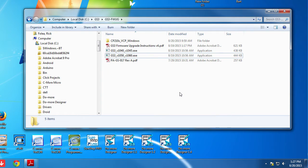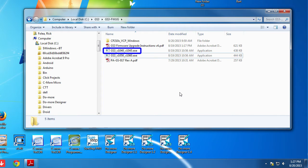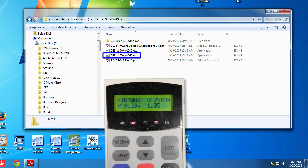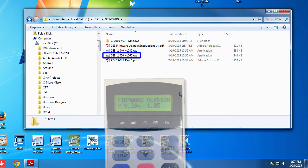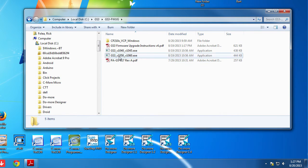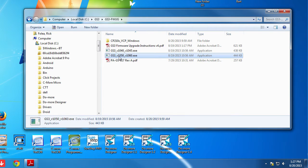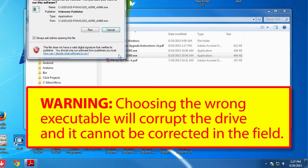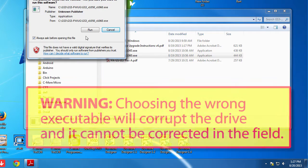Run one of the executables that we unzipped earlier. If your drive currently has firmware version 104, then run this one that says 104. My drive currently has firmware version 105, so I need to run this one that says 105. Be careful here. If you choose the wrong one, you'll turn your drive into a very expensive paperweight and there's no way to recover from it. So please, make sure you choose the right executable for your current firmware version.